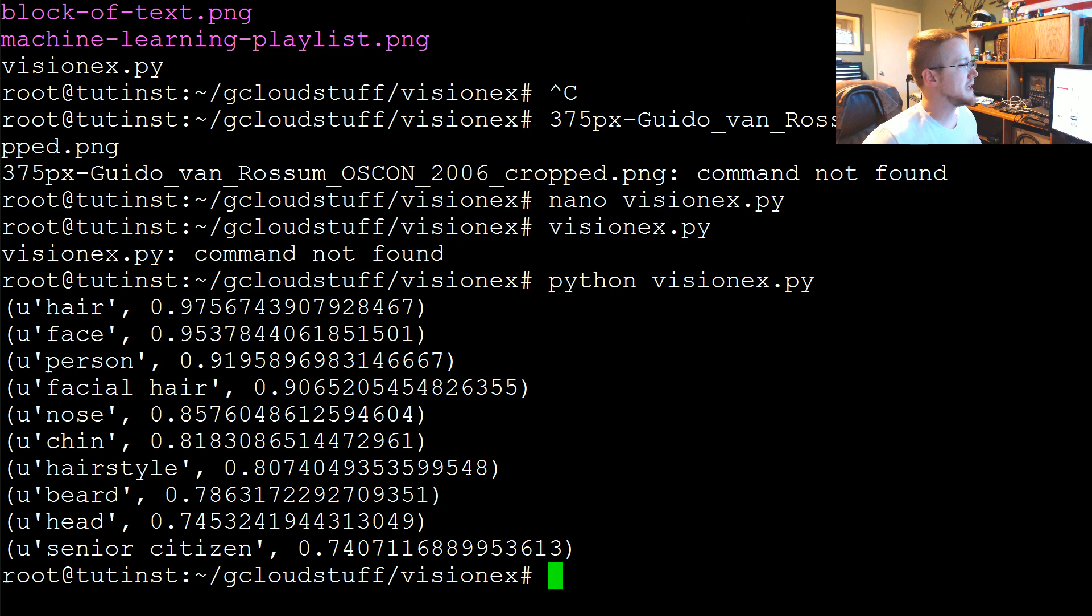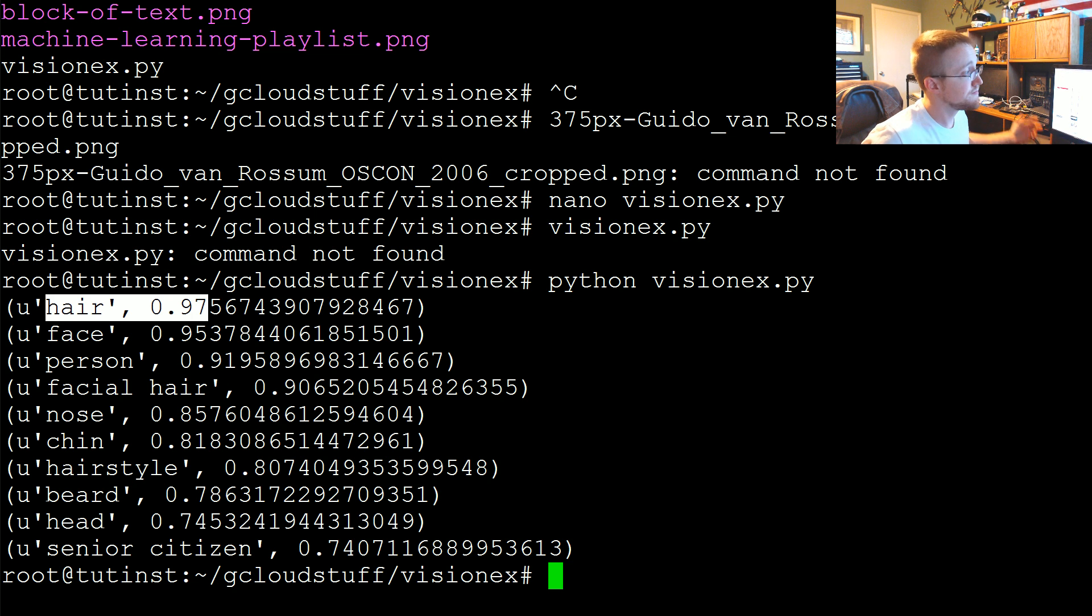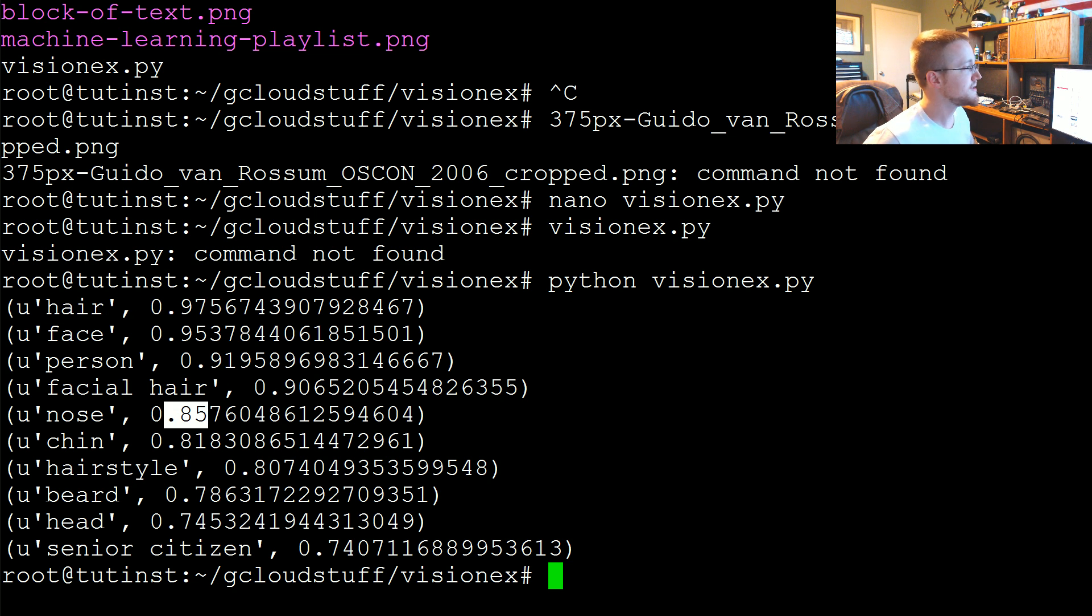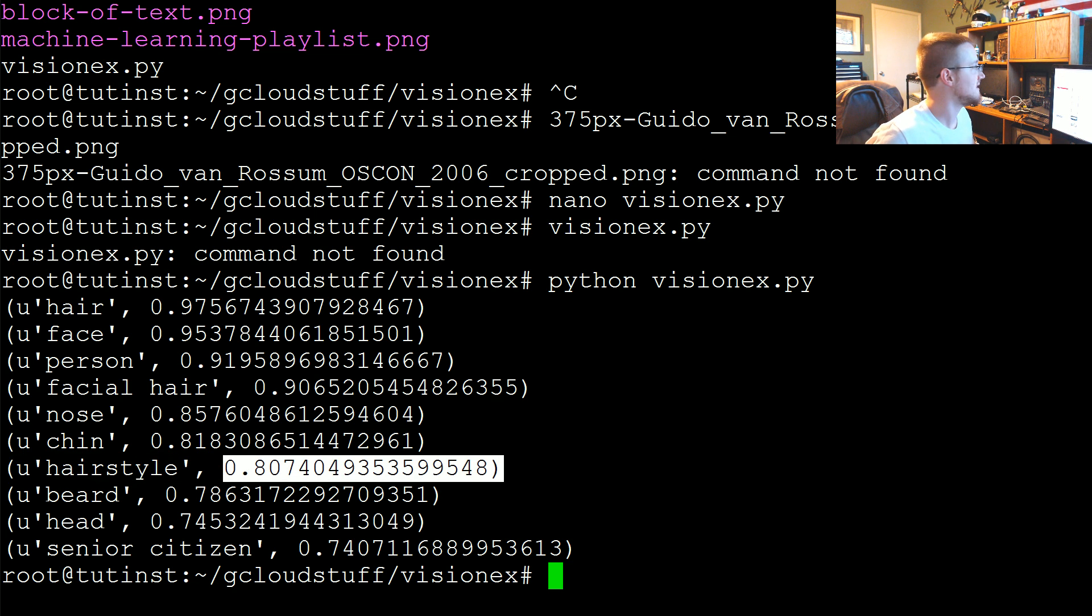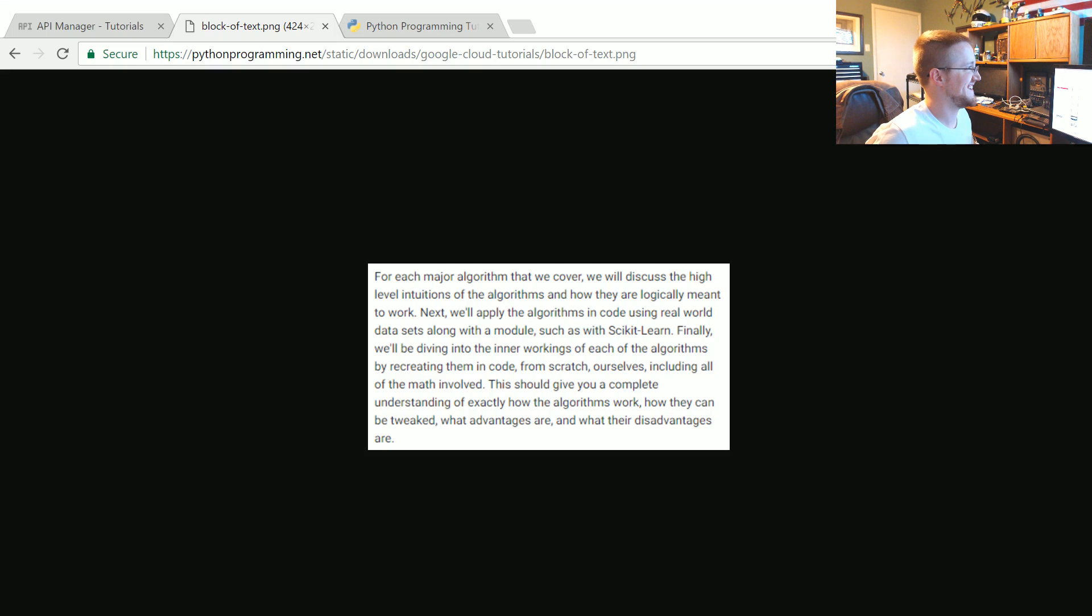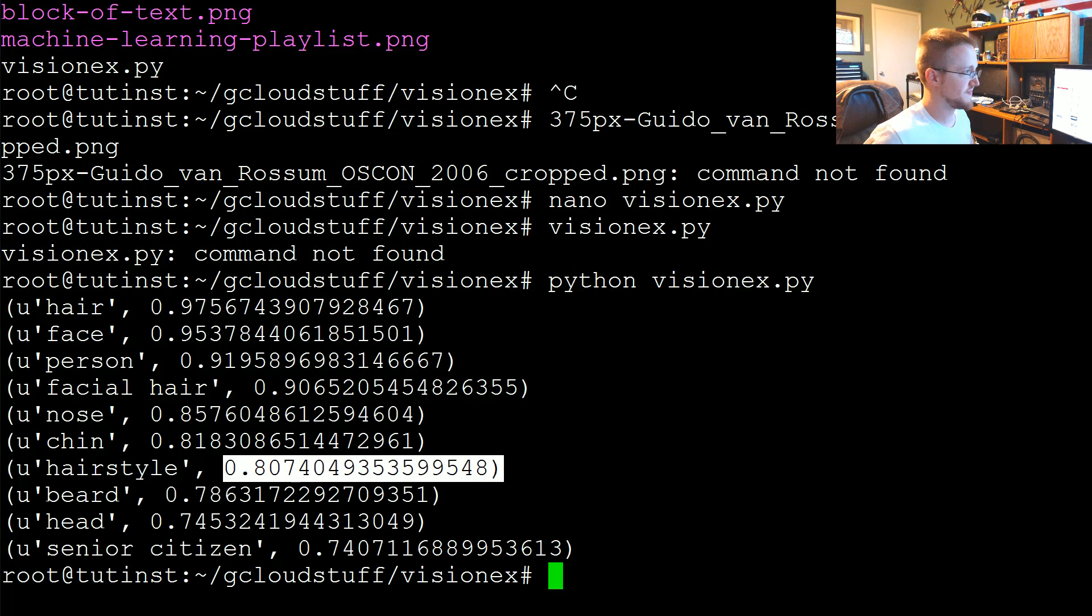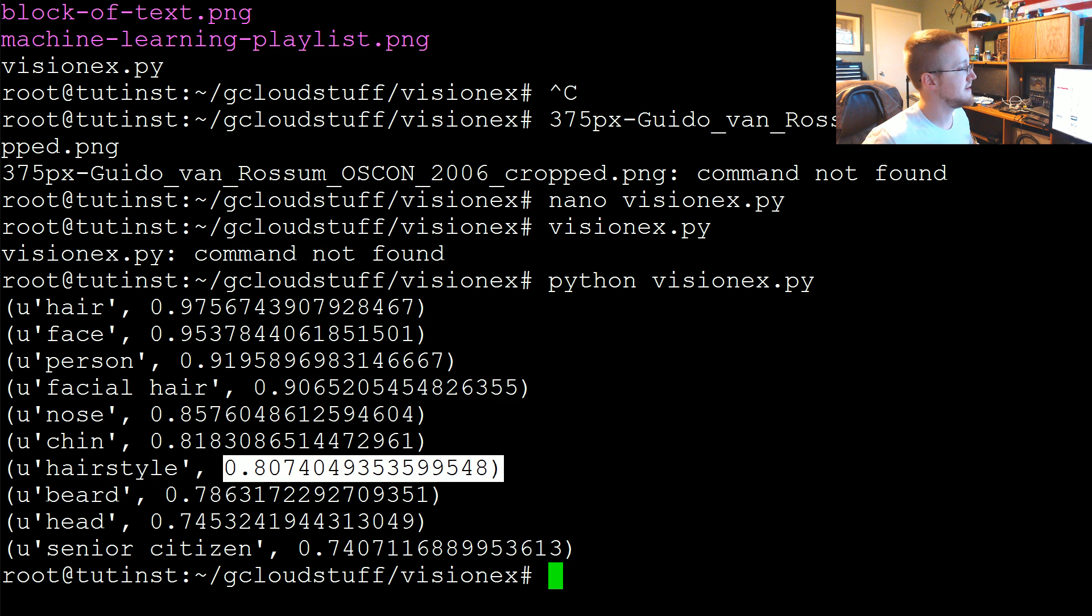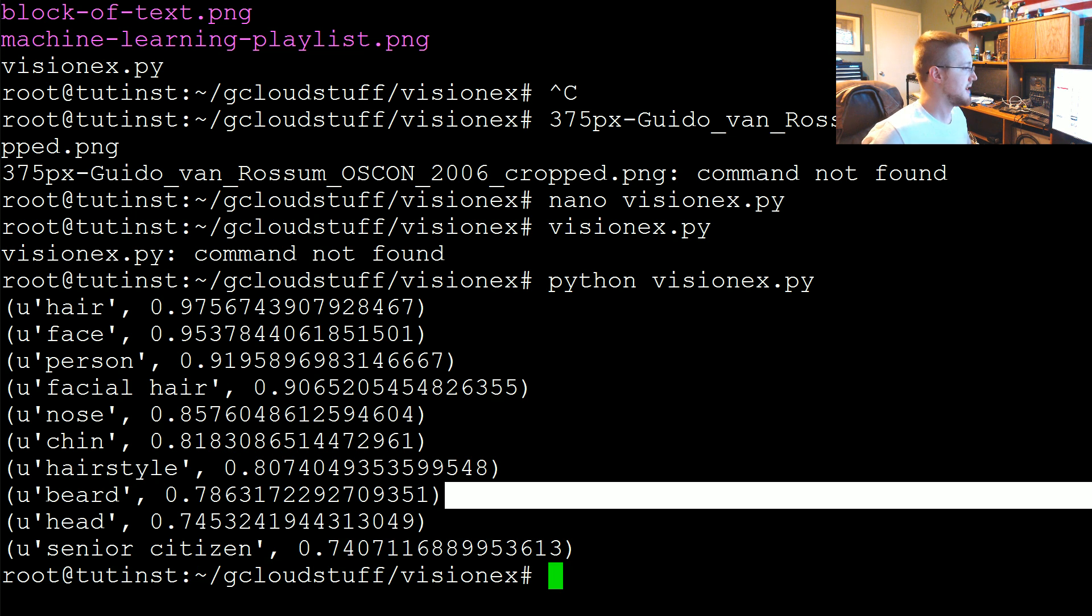You can see it's very confident that there's hair in the picture, a face, a person, facial hair, they've got a nose, a chin, some sort of hairstyle, a beard, head, and even fairly confident it's a senior citizen.